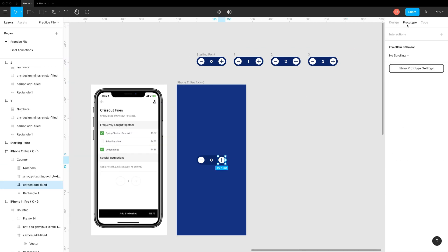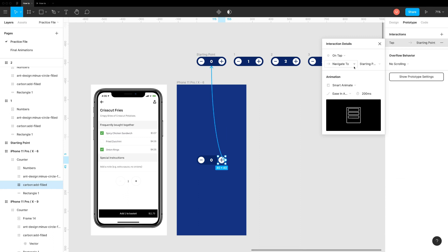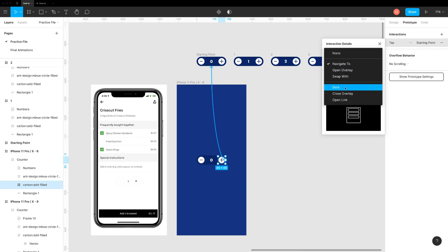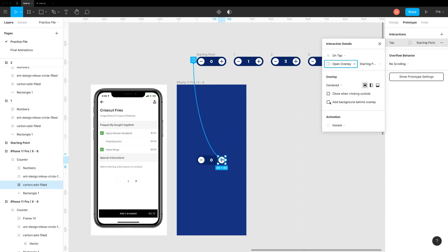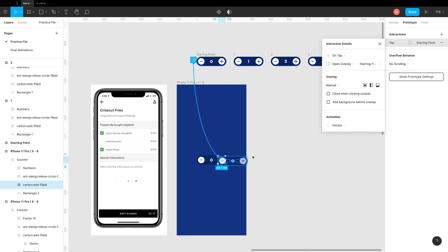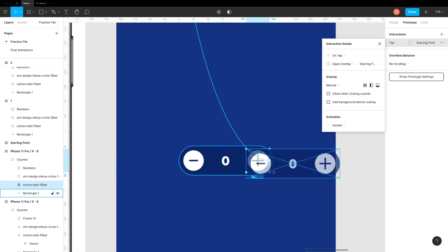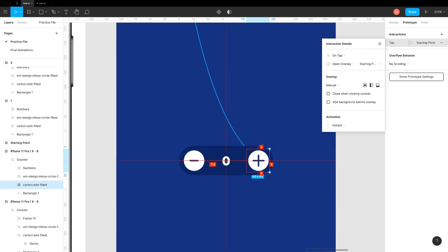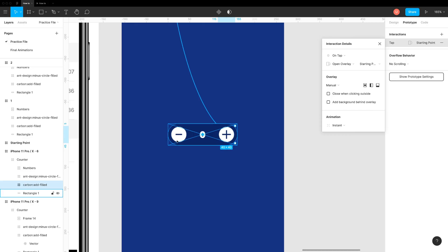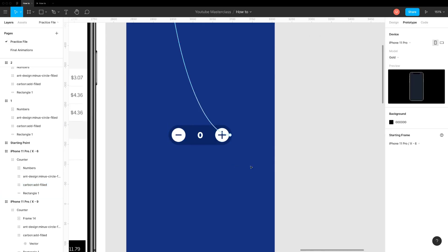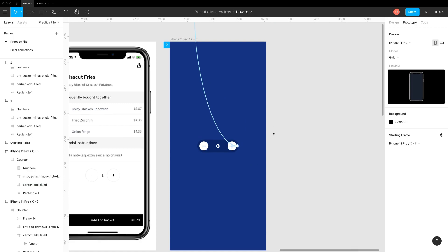Move numbers to proper positions. Now here's the trick. Connect the counter on the screen with the starting point as overlay. Set position to manual and make sure that it's exact match. Now hit preview.